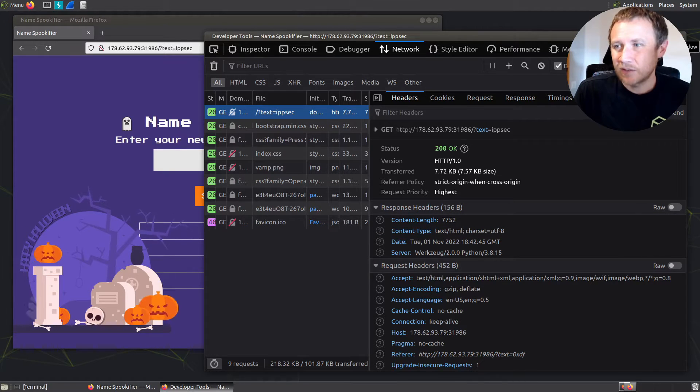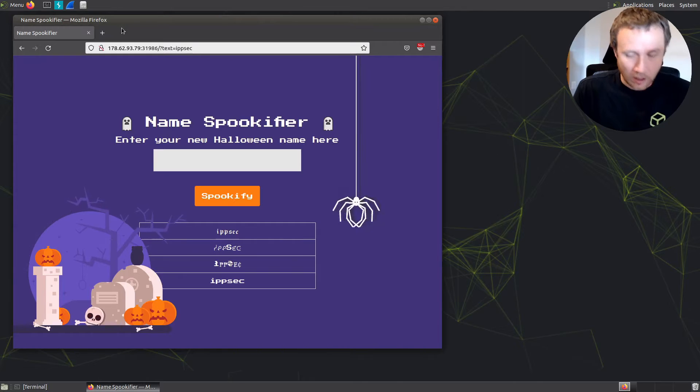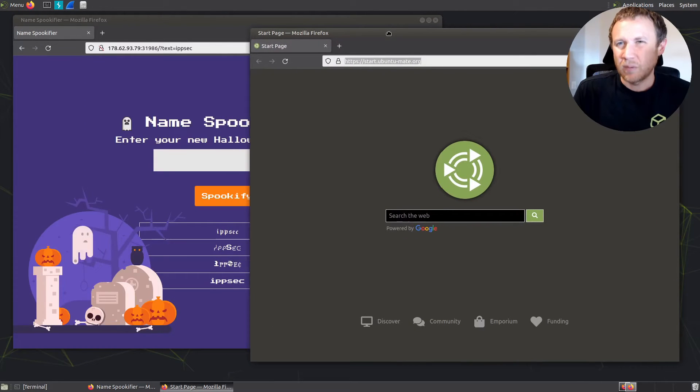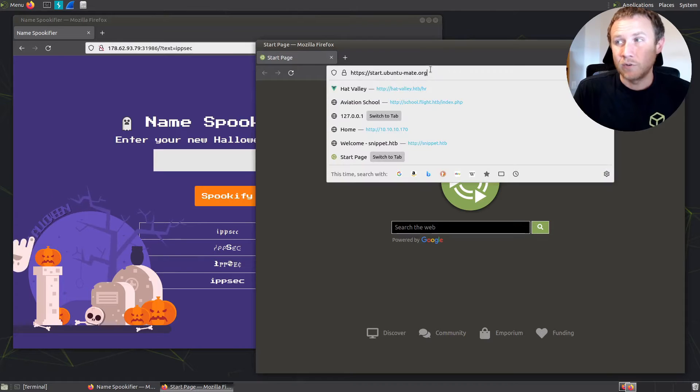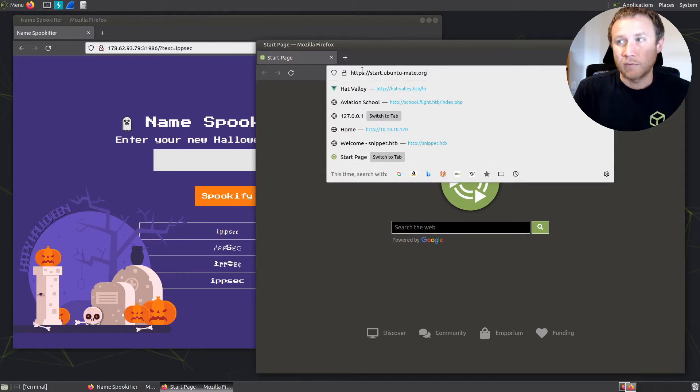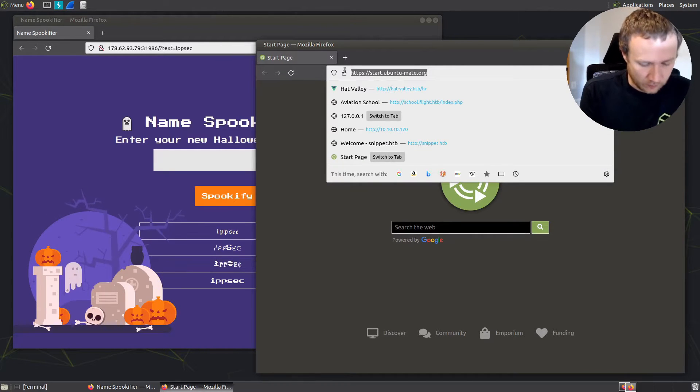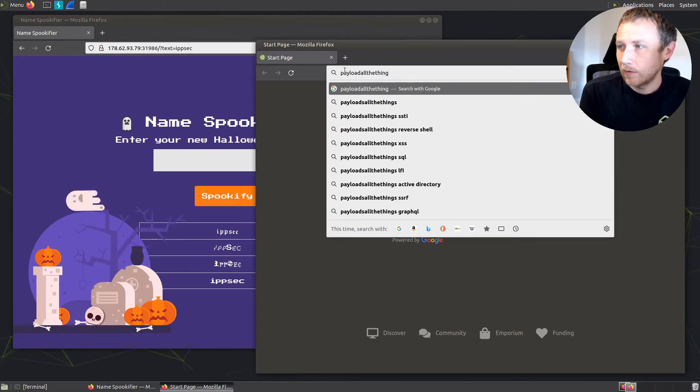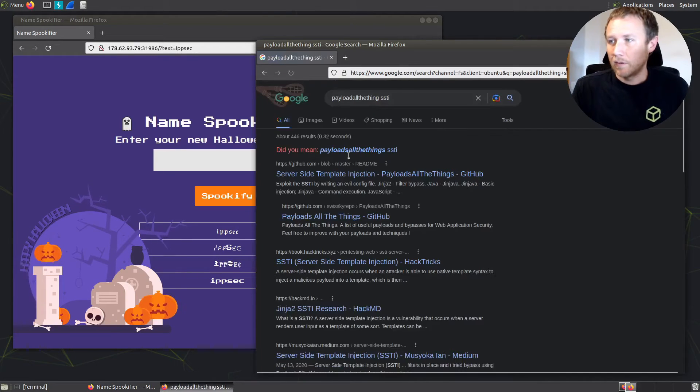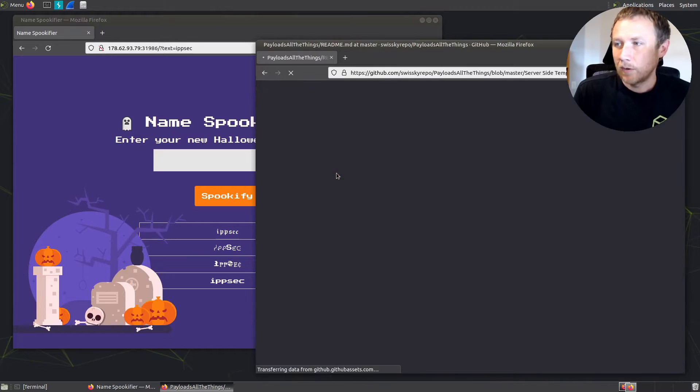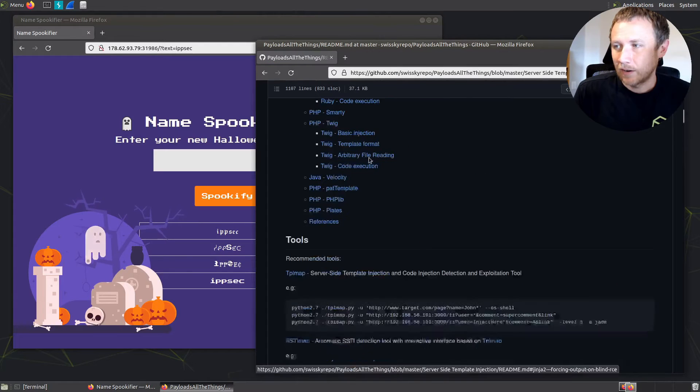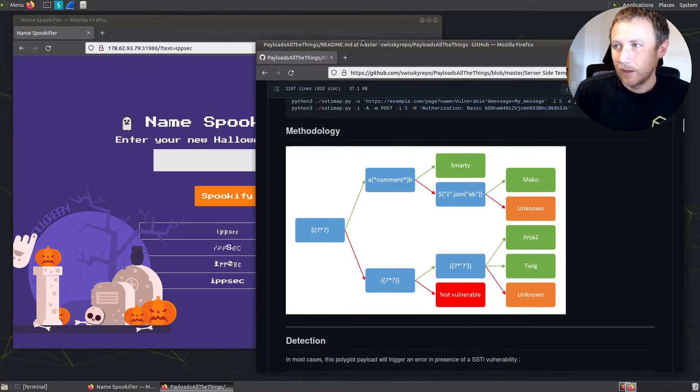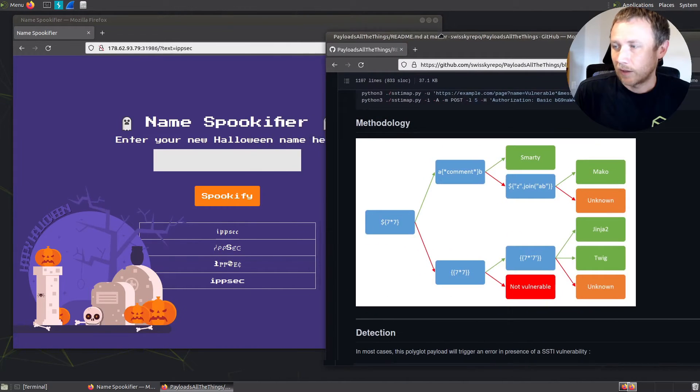Anytime I see a web server that is running Python for sure, maybe a Ruby framework or something like that, something that's using a templating language, I'm going to want to check for server side template injection. So if we do PayloadsAllTheThings SSTI, it's got a really nice diagram that I always like to work off of that tells us how to start to test for this.